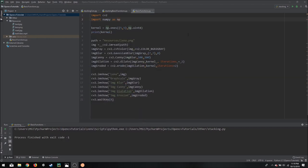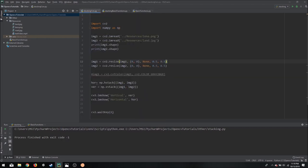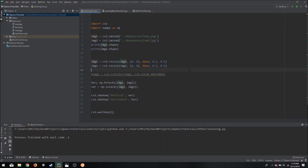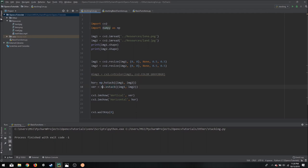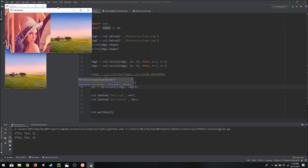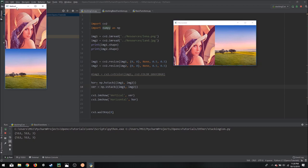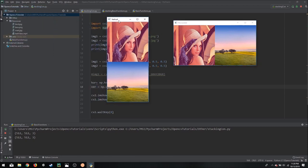So here we have a code that displays this functionality. So we are reading two images and then we are scaling them out. The reason for this is that if they are to actual scale they might go out of the screen, and then we are using the horizontal stack and the vertical stack function in the numpy library to actually join them together. So if we run this, we should be able to see two images, one horizontally stacked and one vertically stacked.